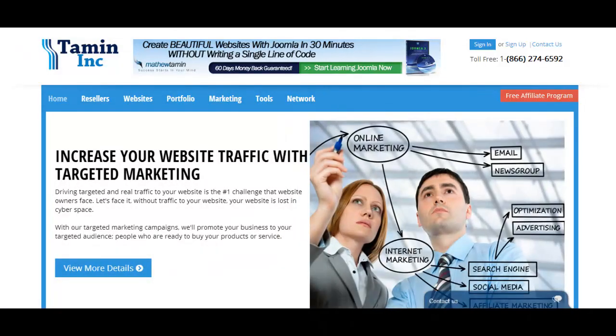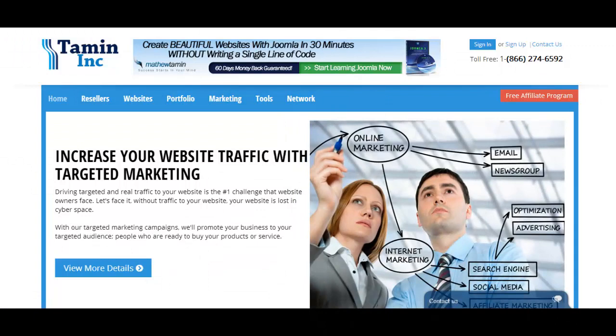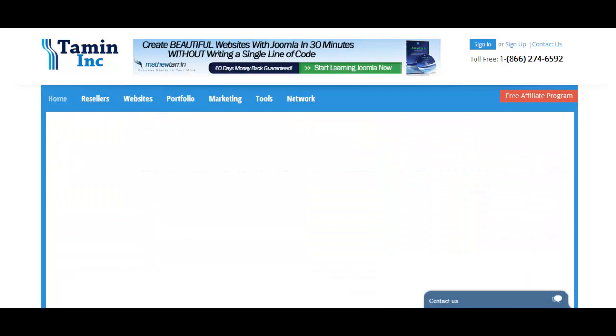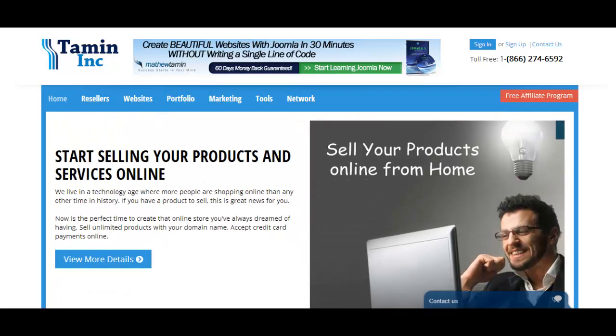Yes, that's right. You don't have to have any prior knowledge of coding or how to be able to create a website. This is one of the great things about Joomla.